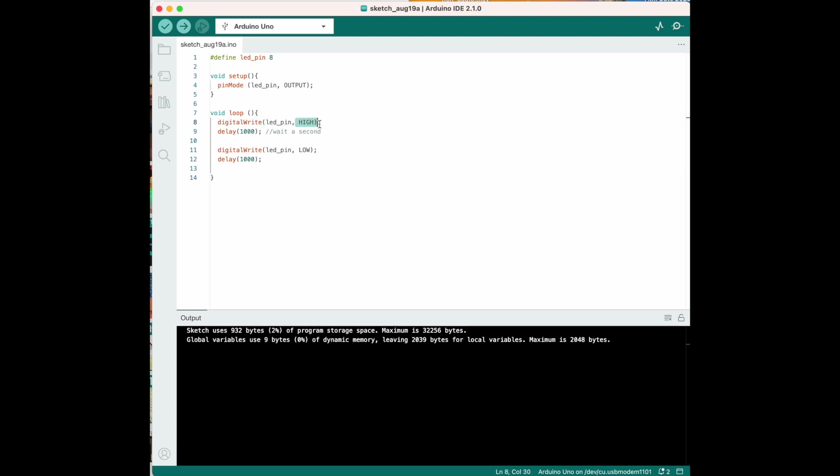So, this is going to turn it on. And this is going to turn it off. So, we can put that in our code. LED off. LED on.